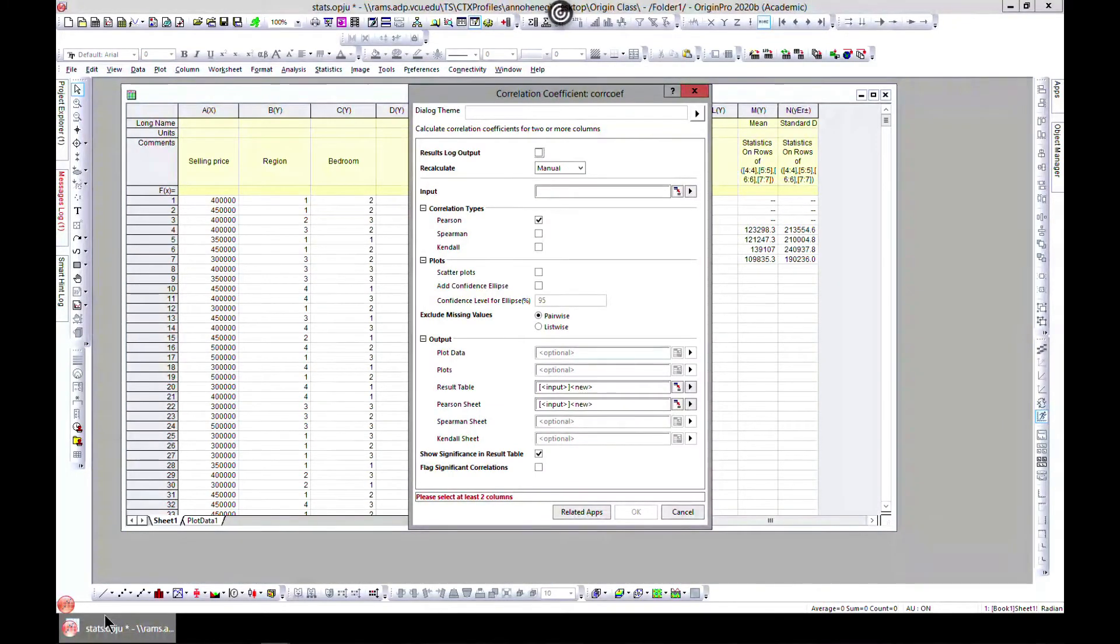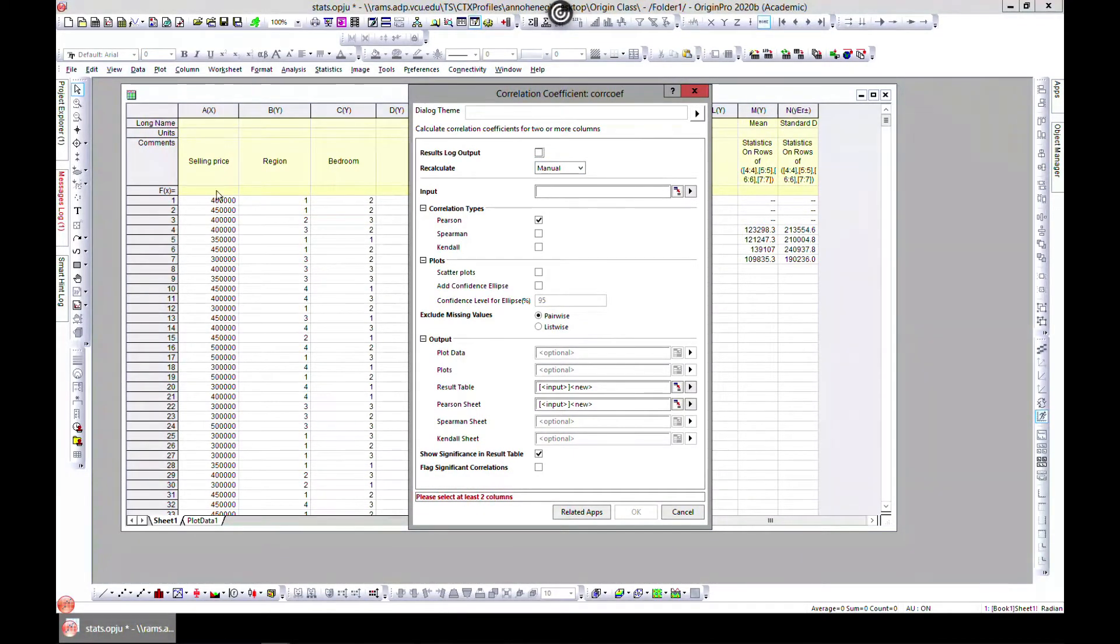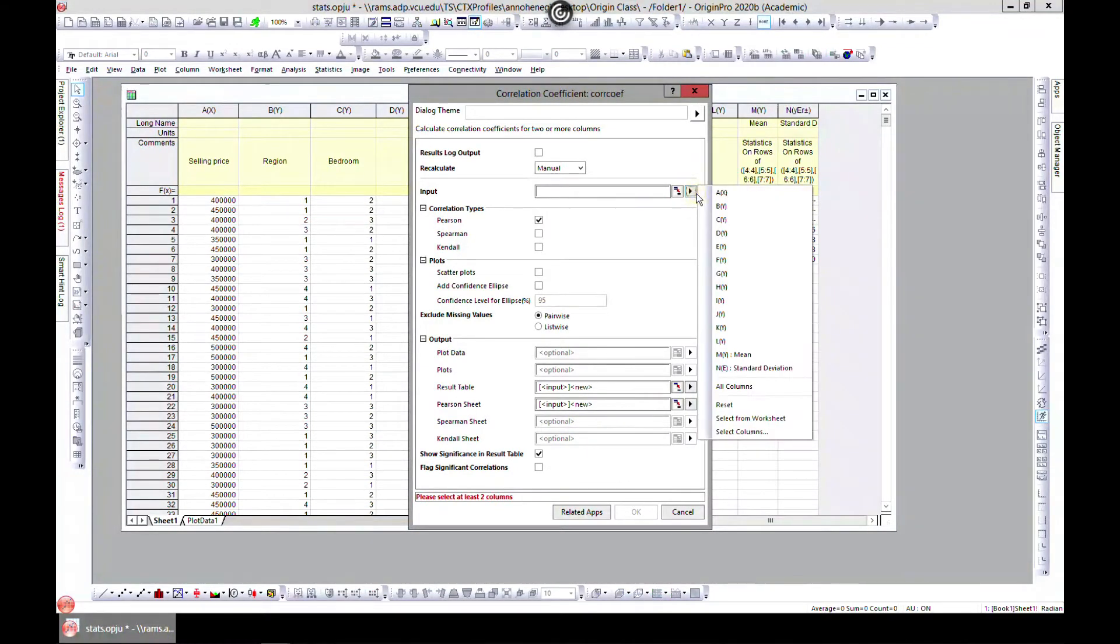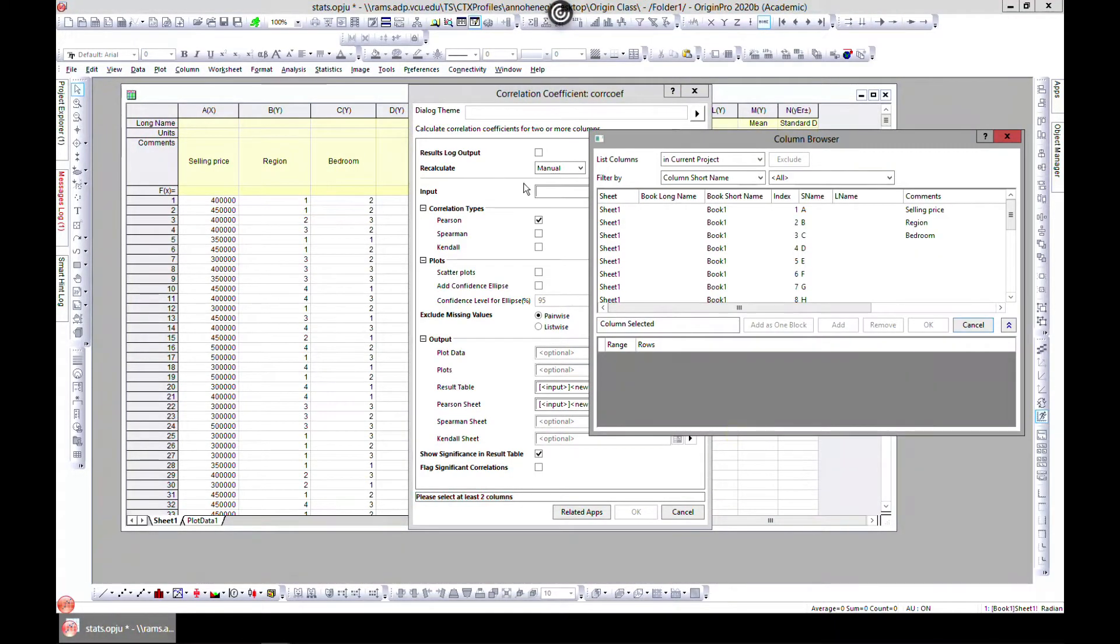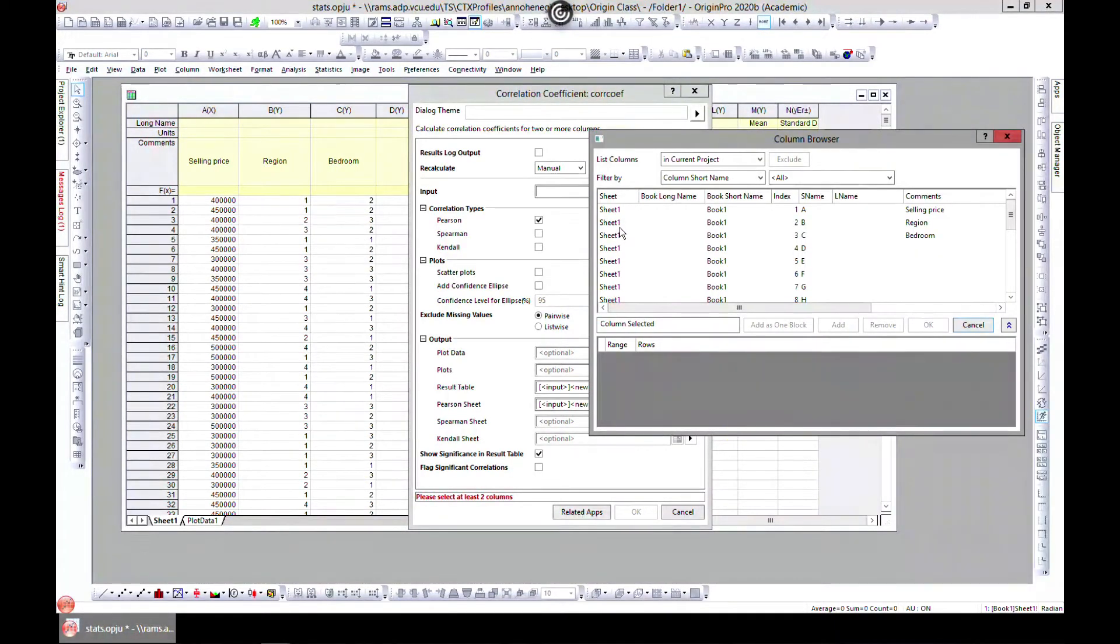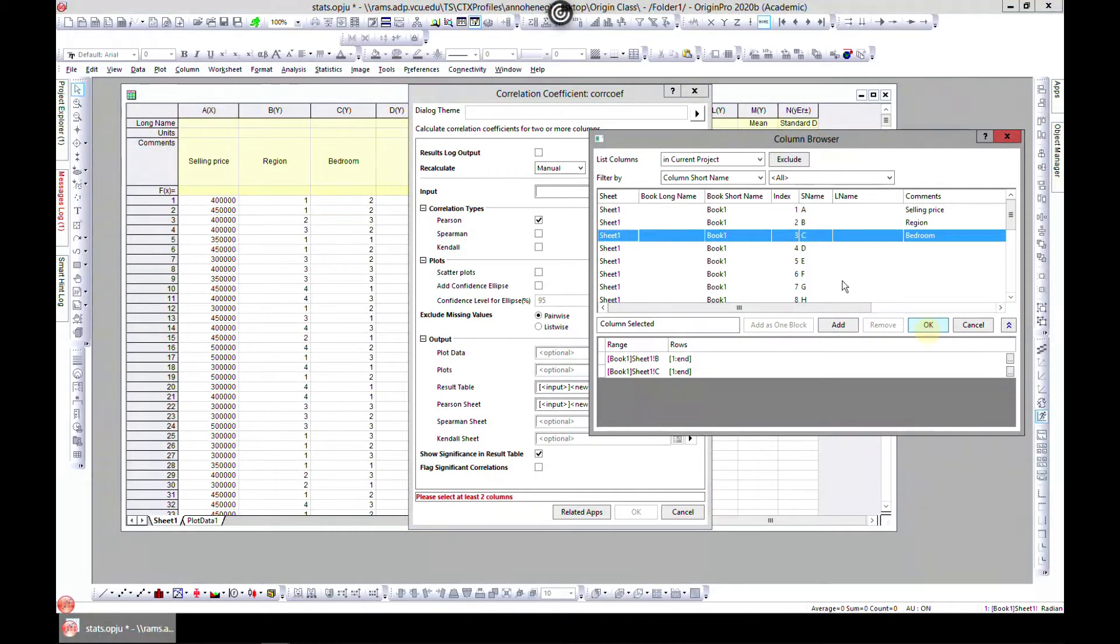In the dialog, the first thing is we have to select at least two columns to compare. So let's select column B. Go to Select Columns and select B and C. So now we have B and C selected.